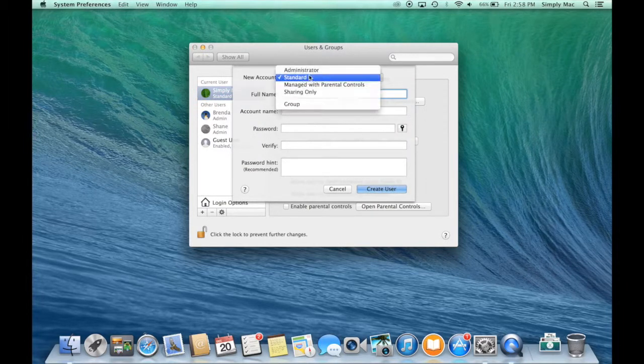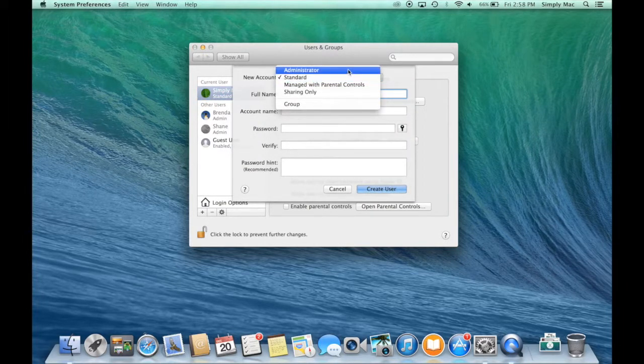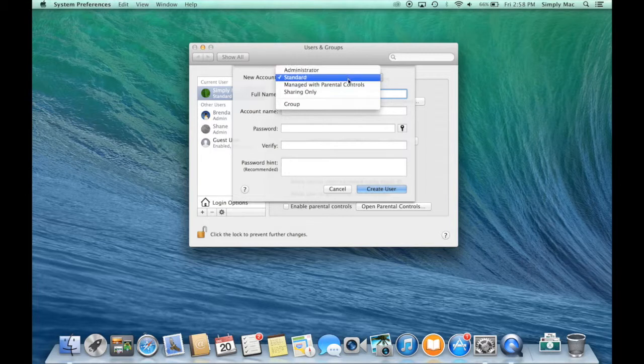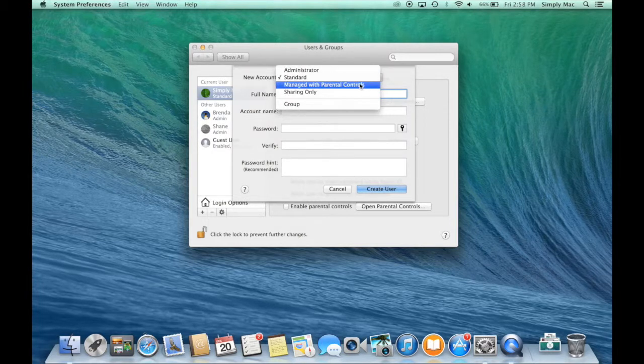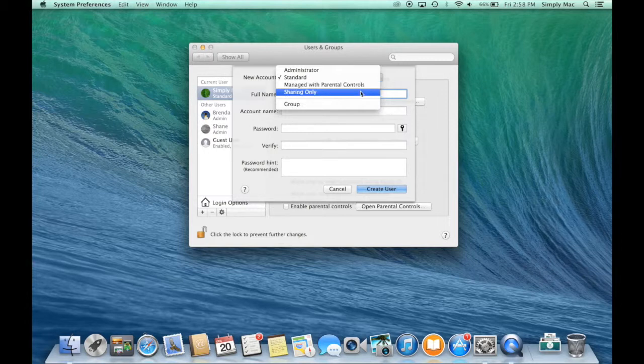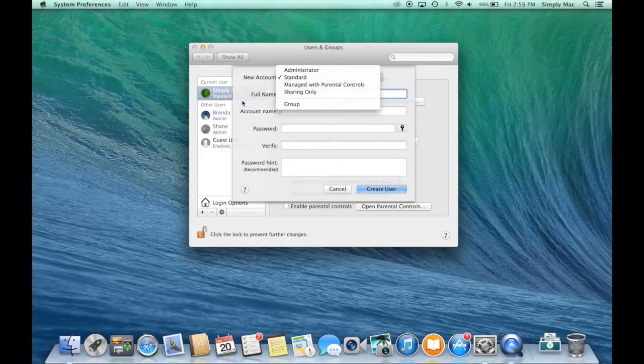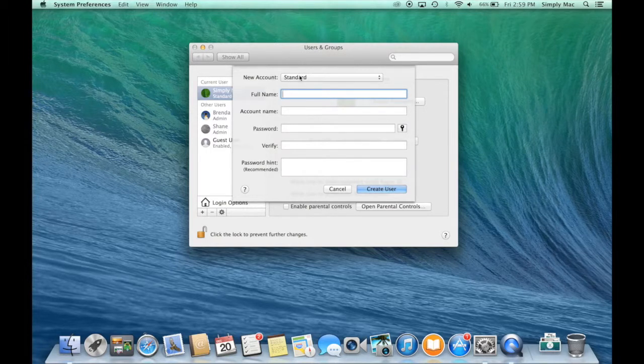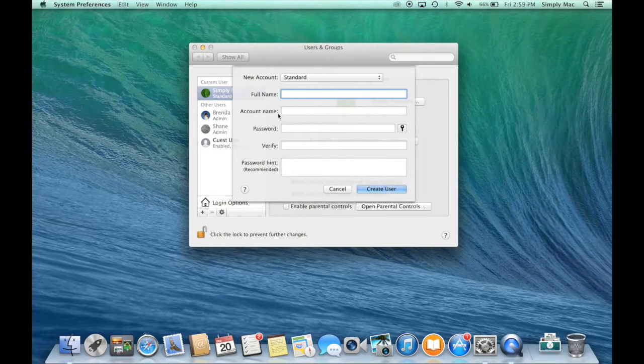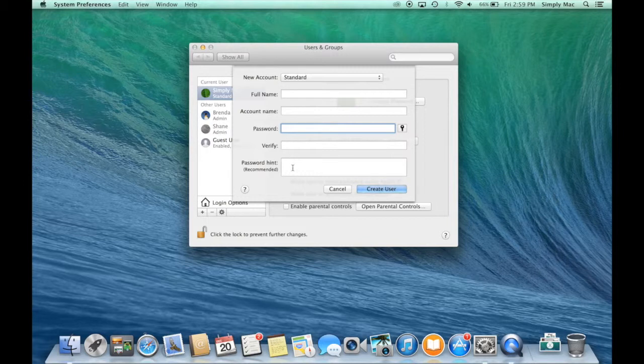What kind of account do you want to have? An administrator where they have full control. Standard that's with limited control. Managed with parental controls. This is great for kids. Or like a sharing type setup or a group setup. So if you're doing standard, all you need to do is fill out the name and that will give you an account name, a password, and a password hint.